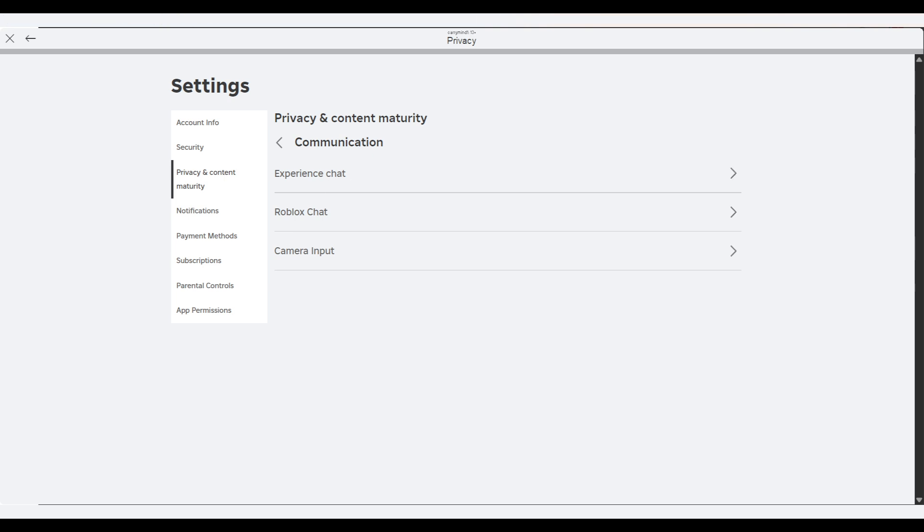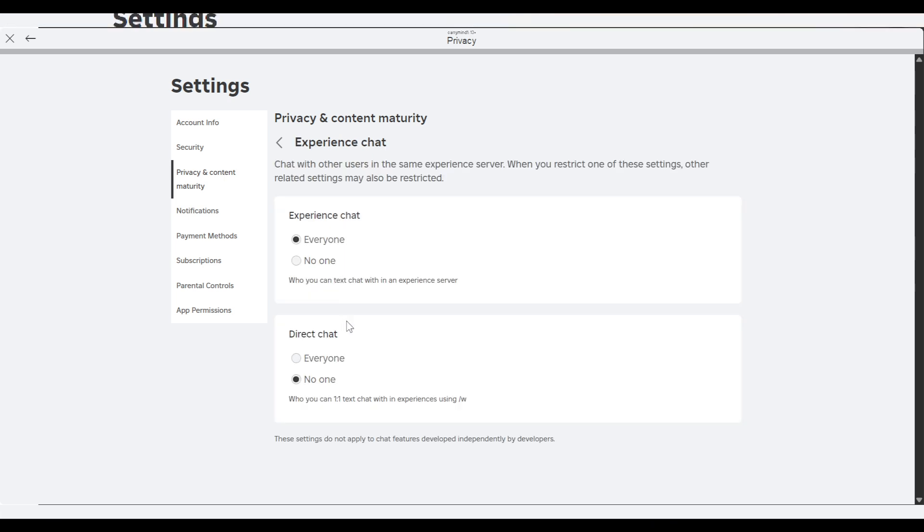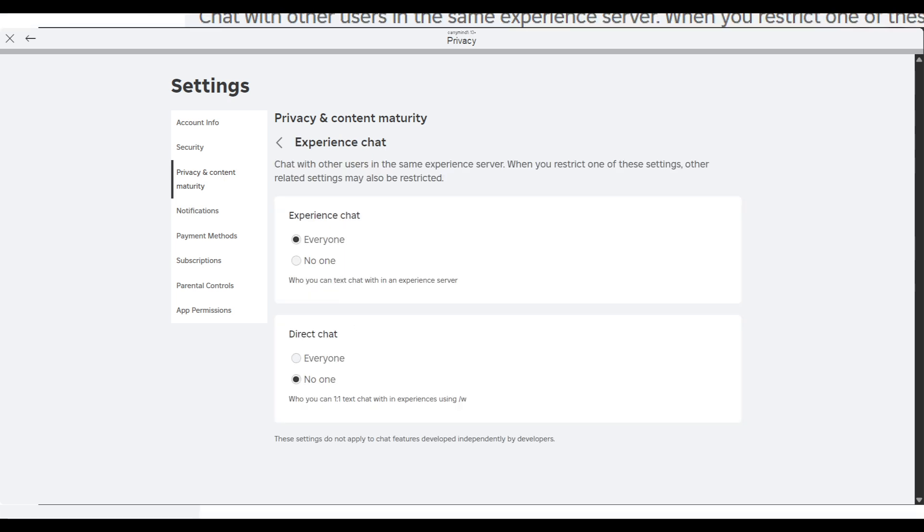Also, if you talk about the Experience Chat, if you want to do a private chat in experience, you have to click on it and keep this as Everyone.